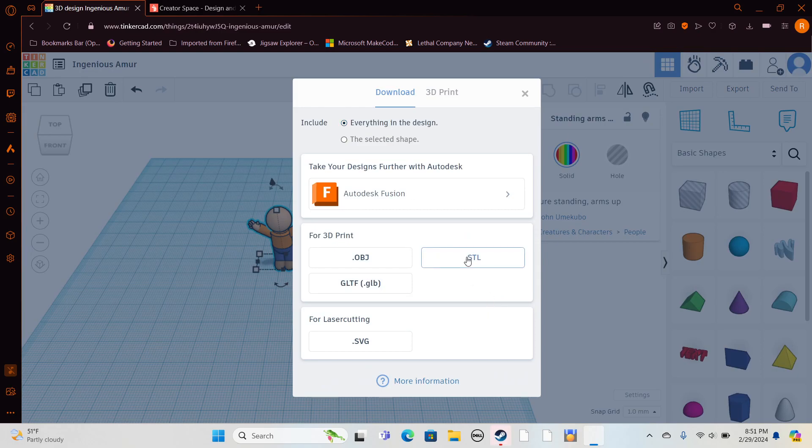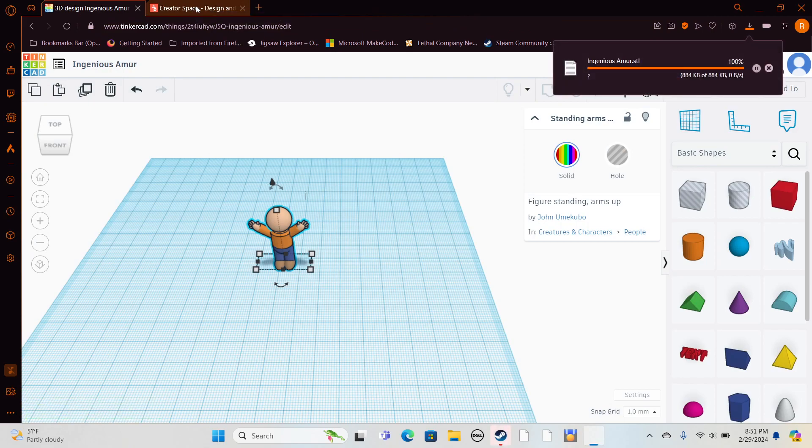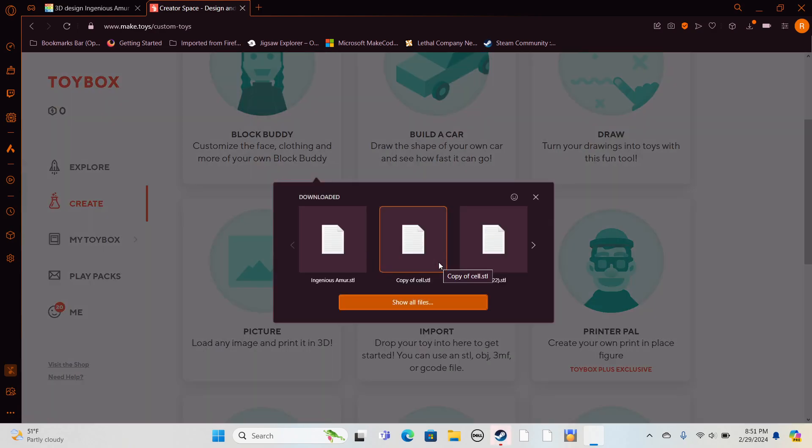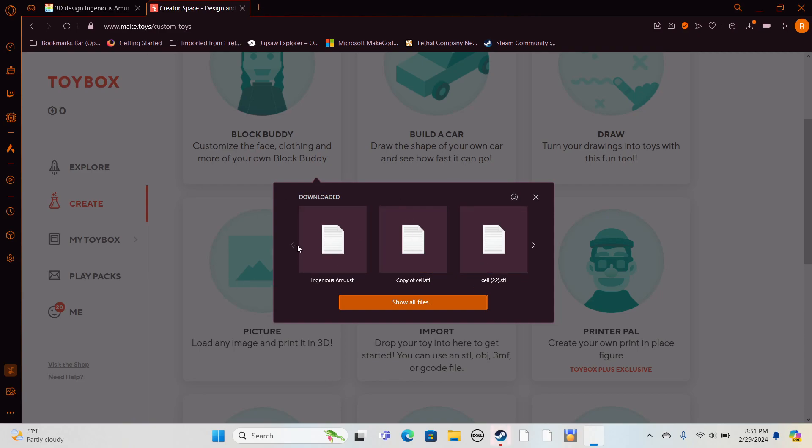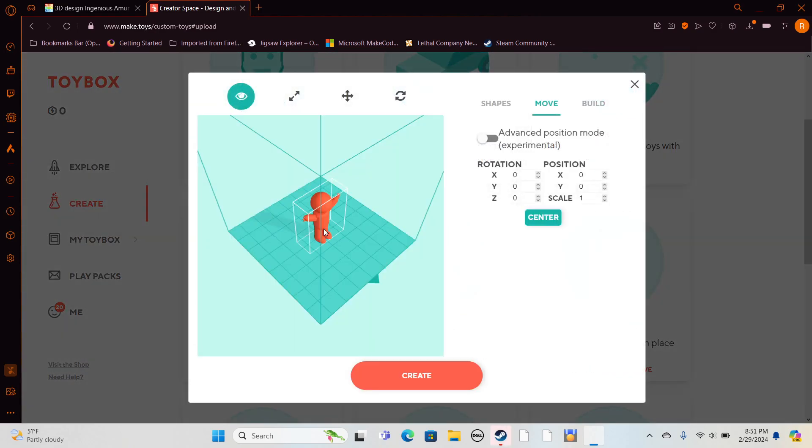Go to creator space and import it. If you're on mobile, it will show you some files, and you'll just have to find whatever STL file. It will show your 3D model.